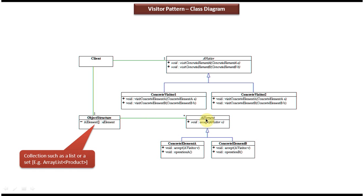As per the Visitor Design Pattern, each element should accept the visitor object. Here you can see we have defined an element interface and it has an abstract method accept. It will accept the visitor object.